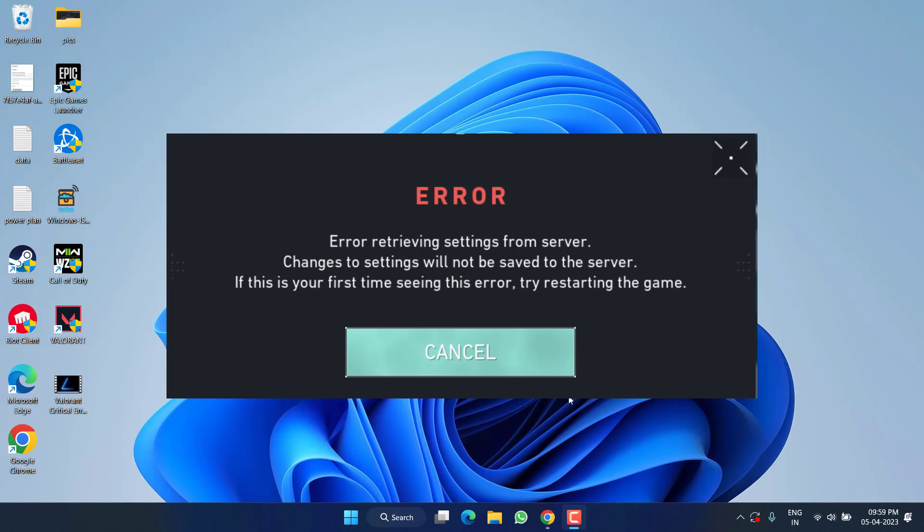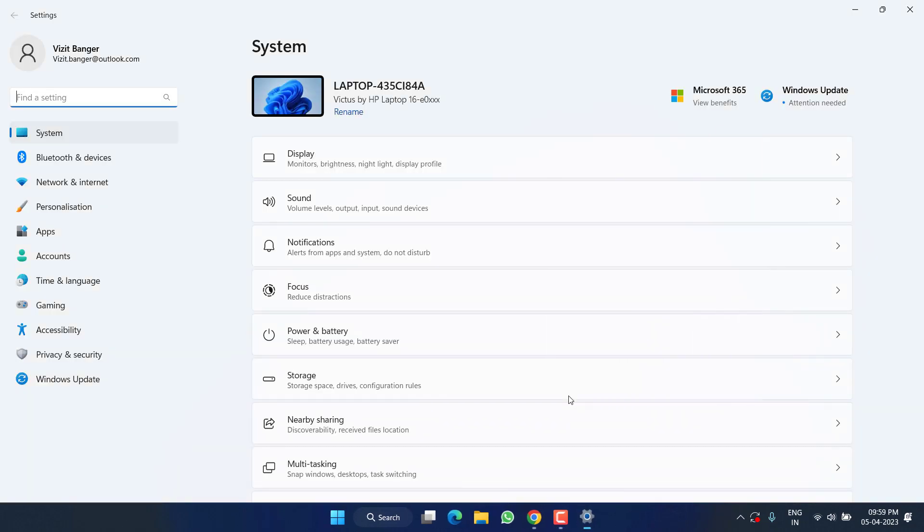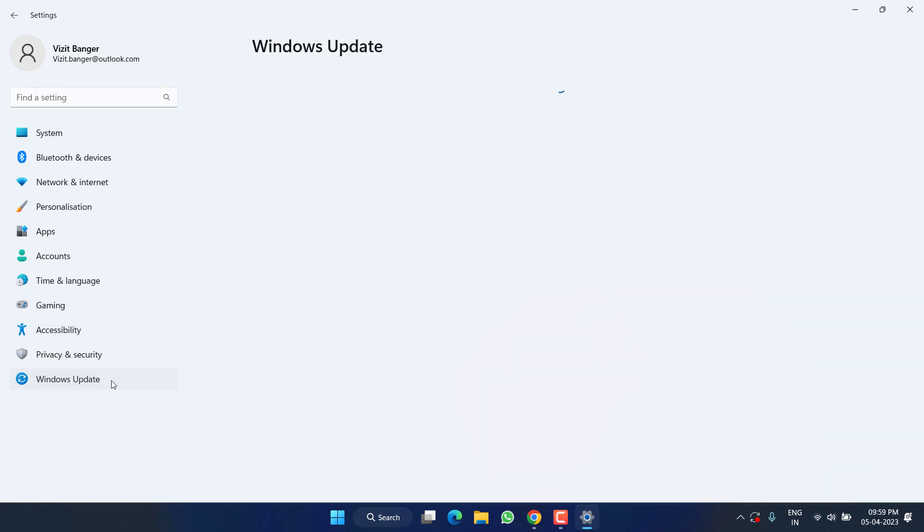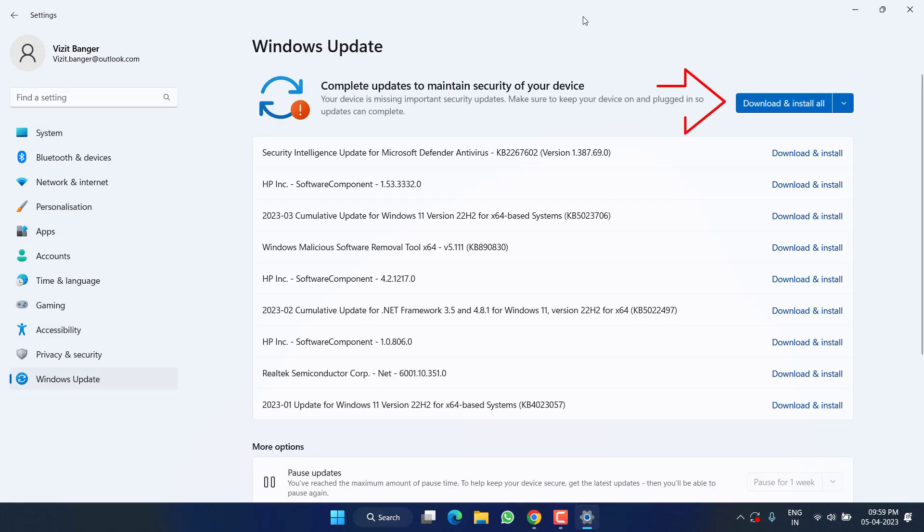First of all, make sure to head over to settings menu, choose Windows Update, and if any update is pending at your end, click on the option download and install to make your Windows up to date.